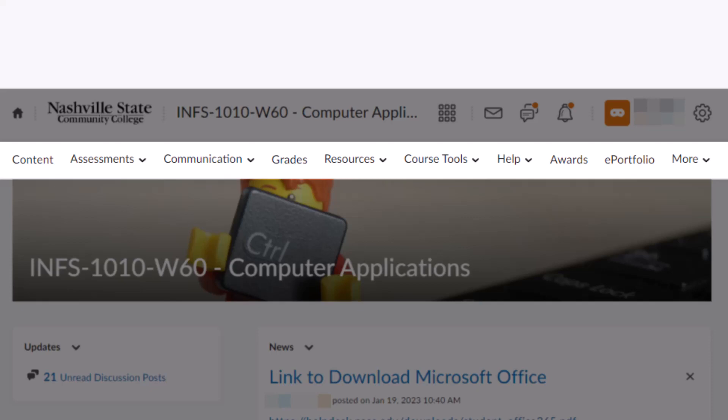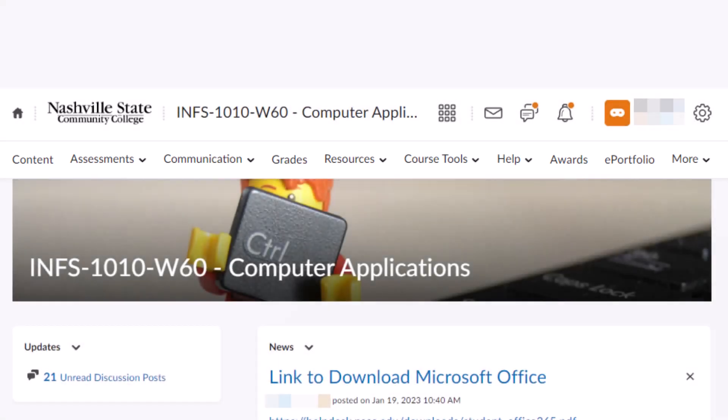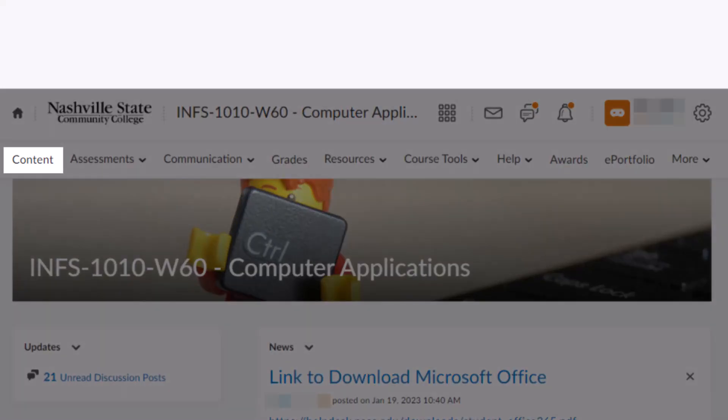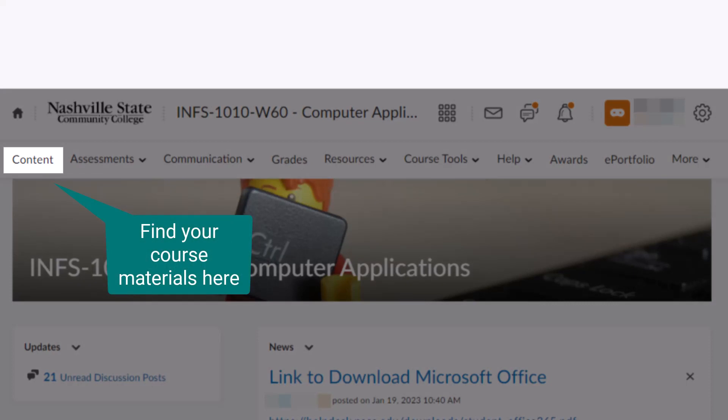The following links will be most useful to you. First, we have content, which will take you to any readings or materials that your instructor has provided for the course.